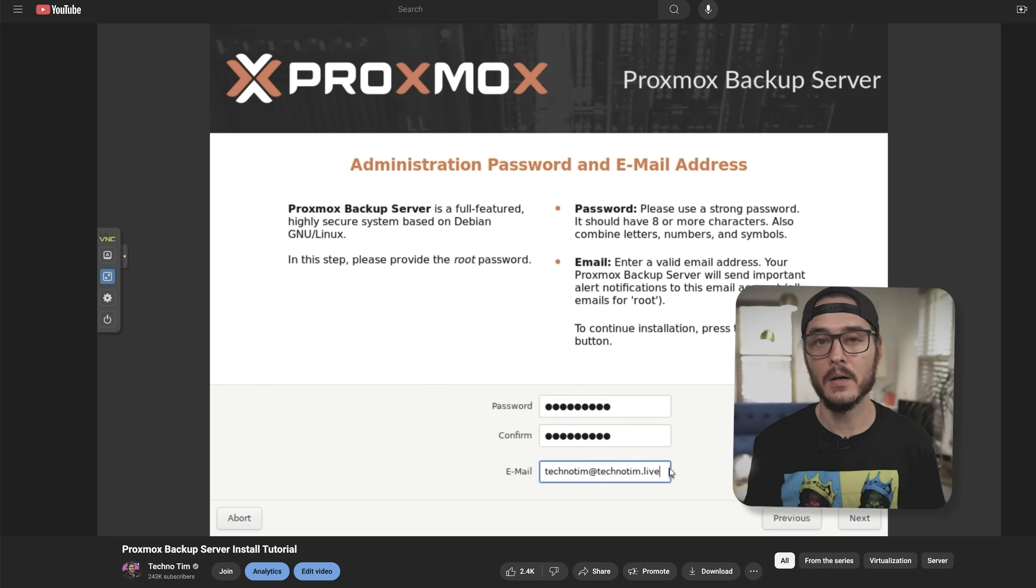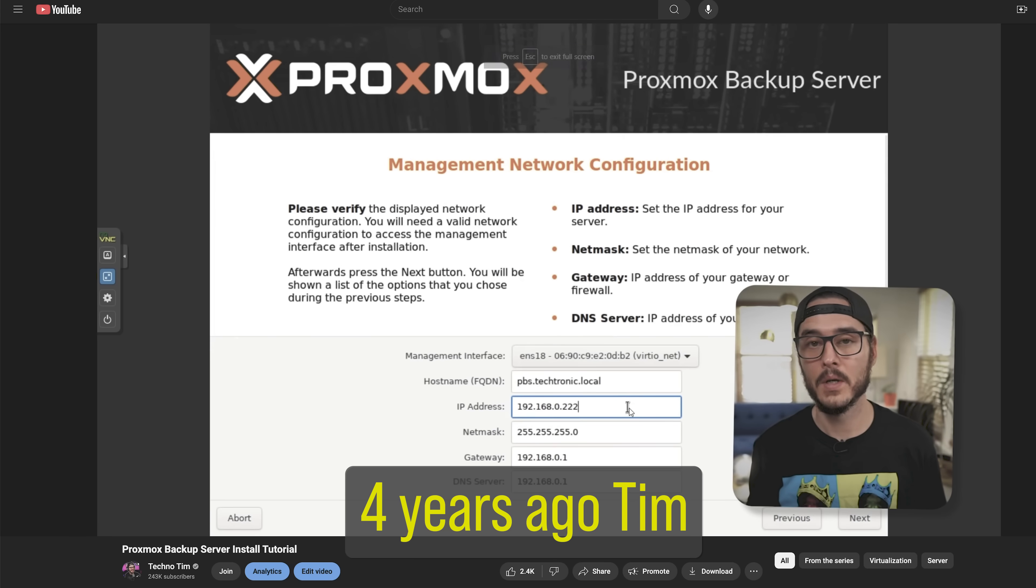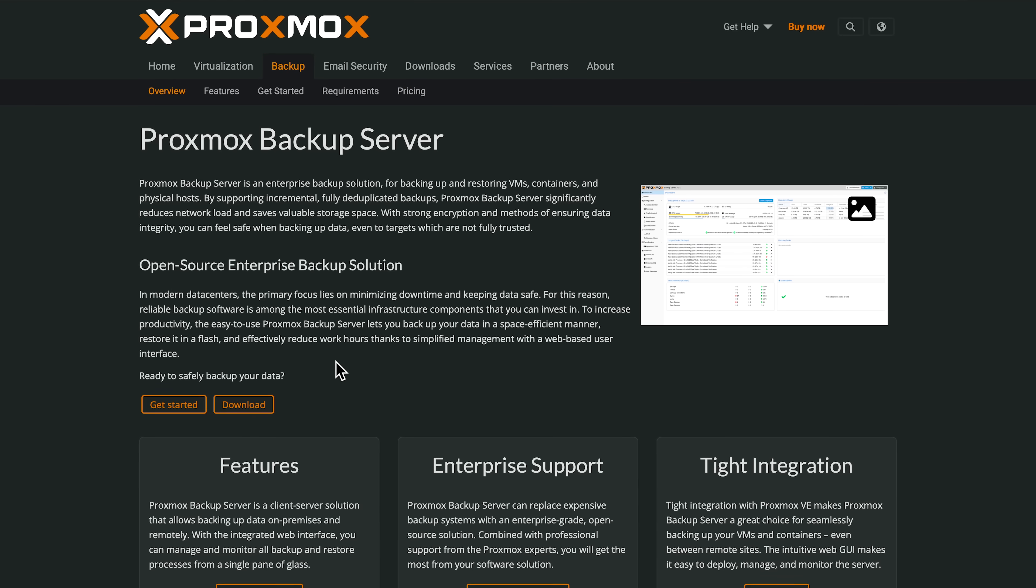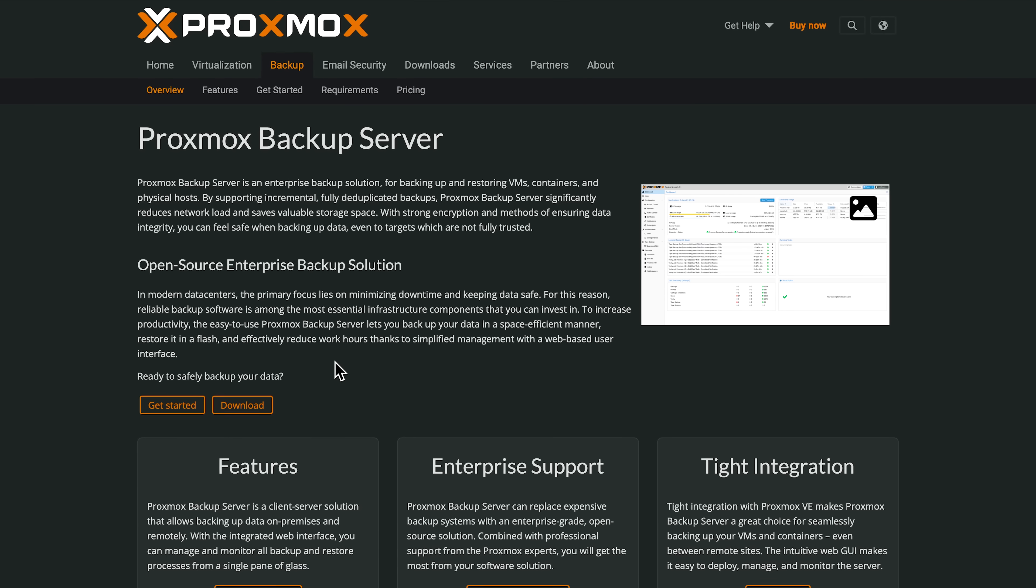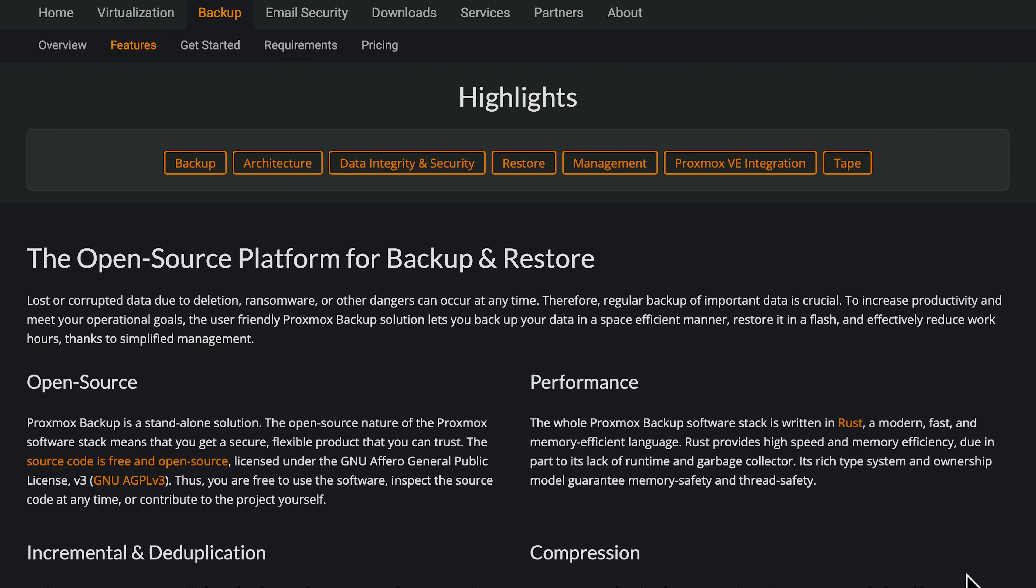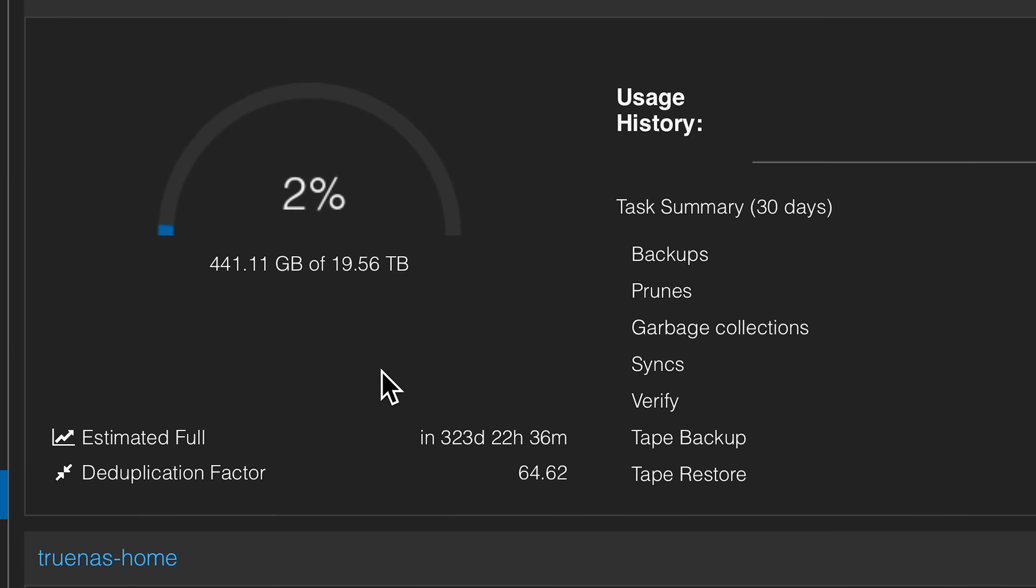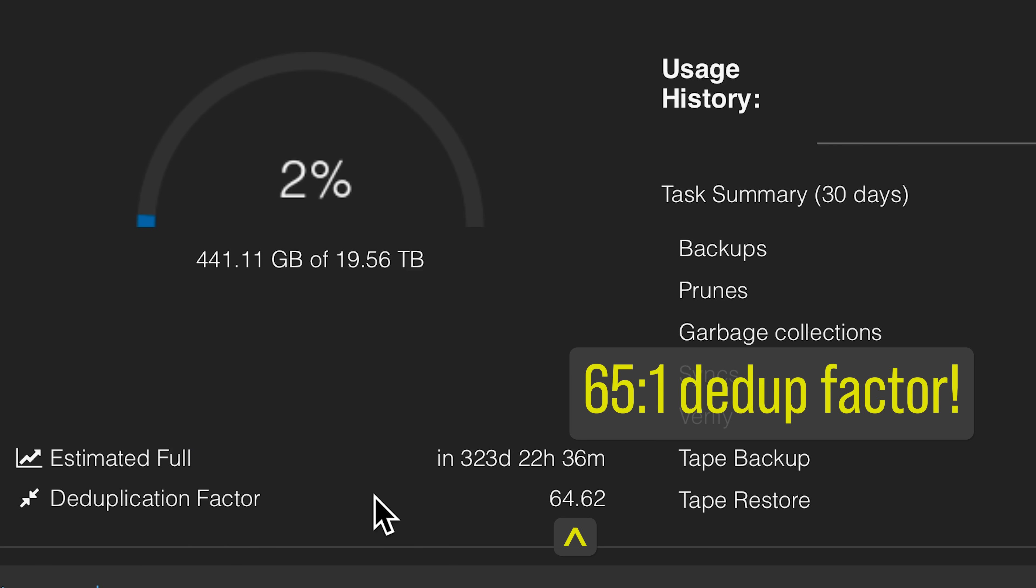A lot has changed since I first looked at Proxmox Backup Server years ago, and after checking out the most recent version, I realized how inefficient my current Proxmox Backup solution is. In this video, I'm going to show you why I switched back to Proxmox Backup Server, what the features are and how to use them, and how you can get the most out of Proxmox Backup Server and maybe reclaim 6 terabytes of data like I did.